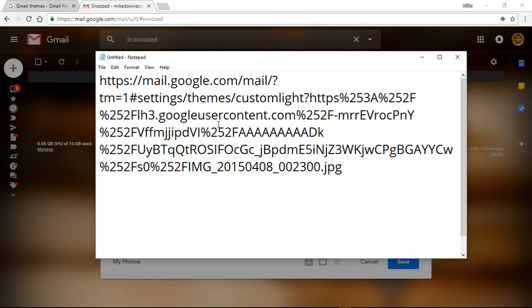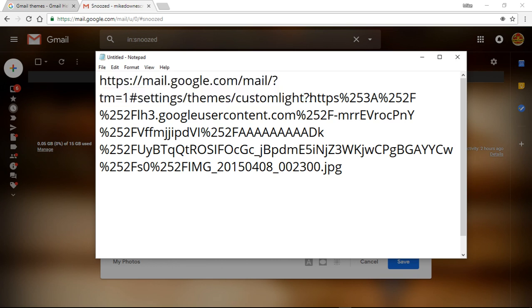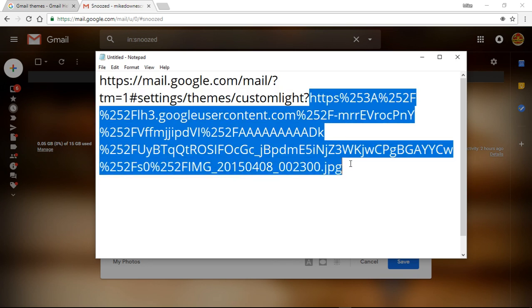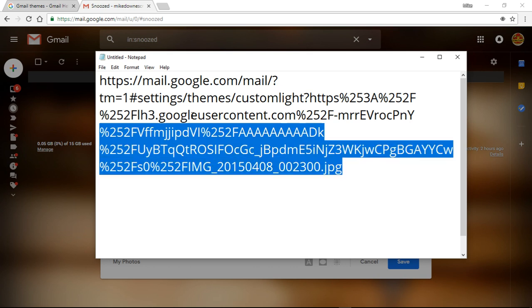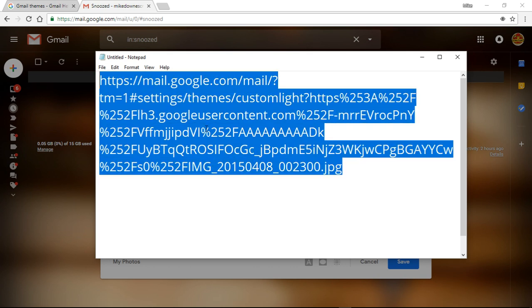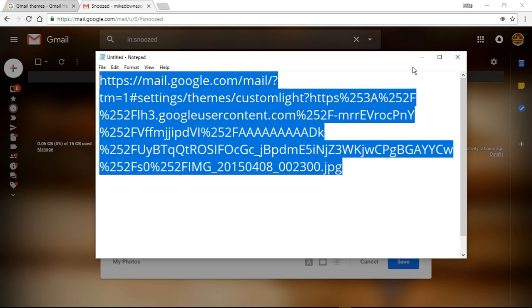And so what you've actually got just to break the link down, if you're not sure, and that is up to the question mark. Look, it's mail.google.com forward slash this slot themes custom light. Then what you've really just got is the image that ends in a JPG at the end of it. So I just want to show people how that custom link works if you're into that sort of thing.